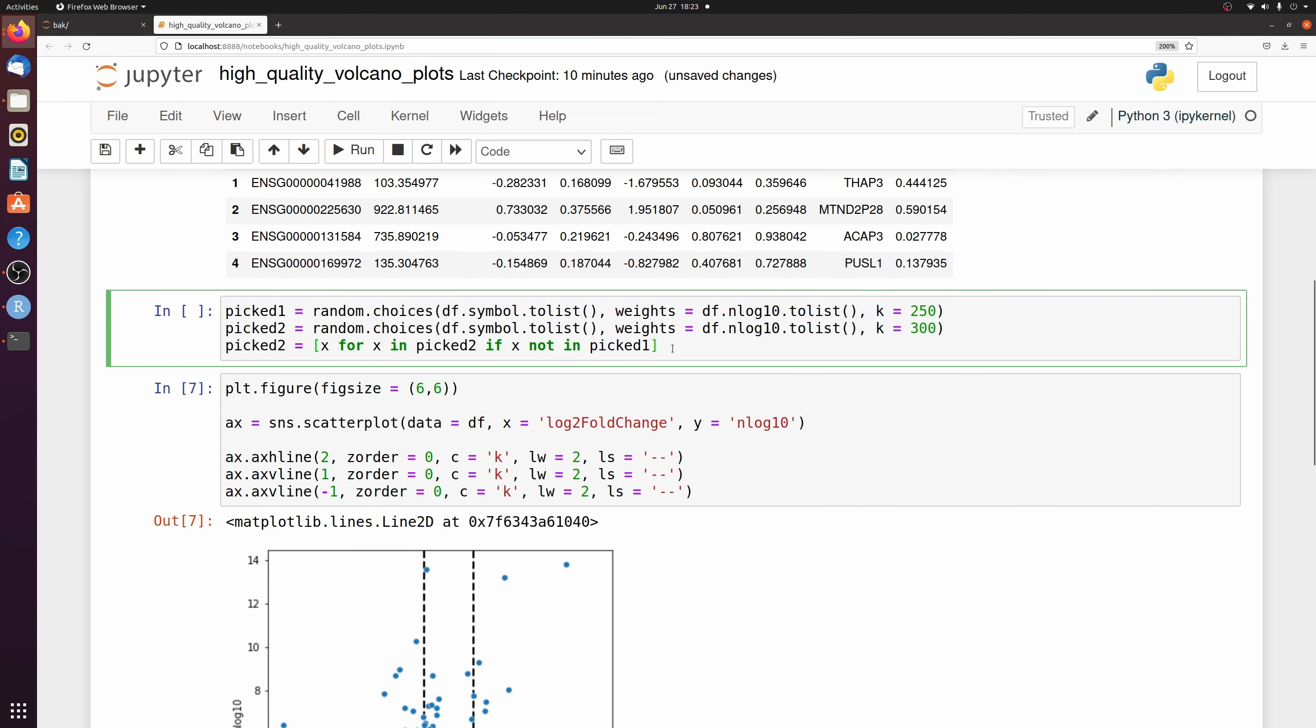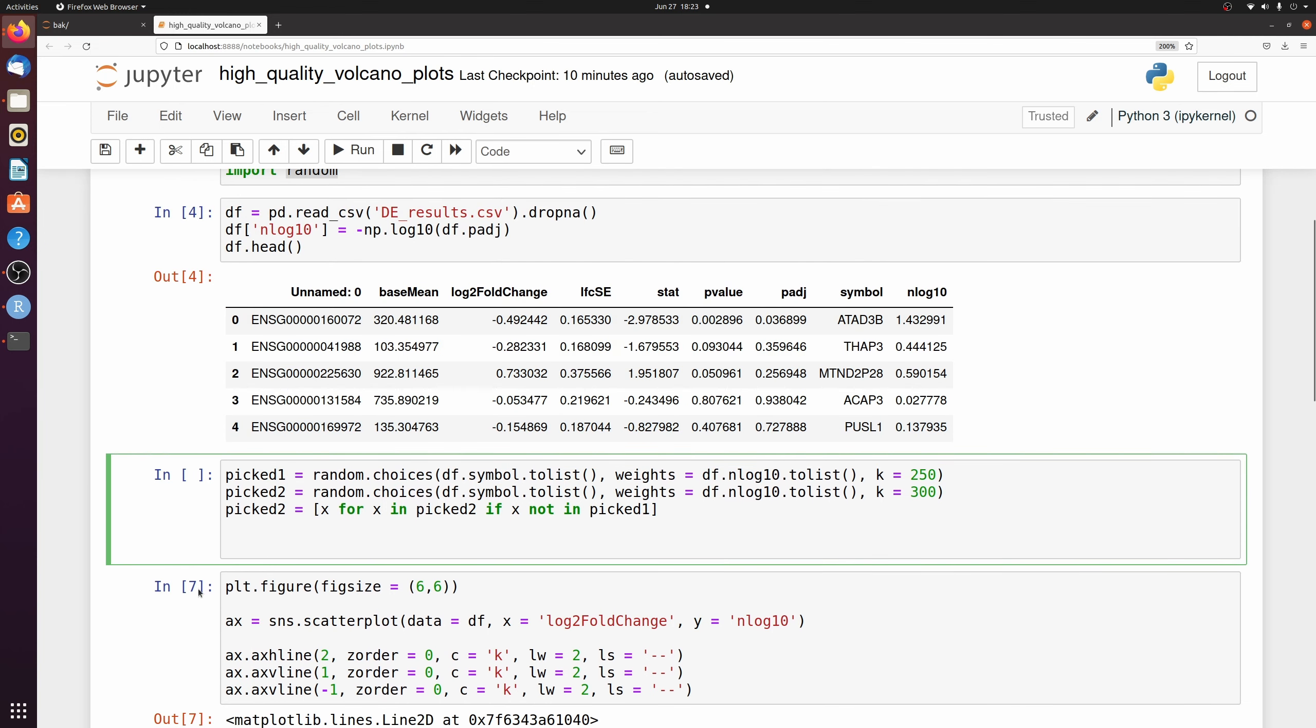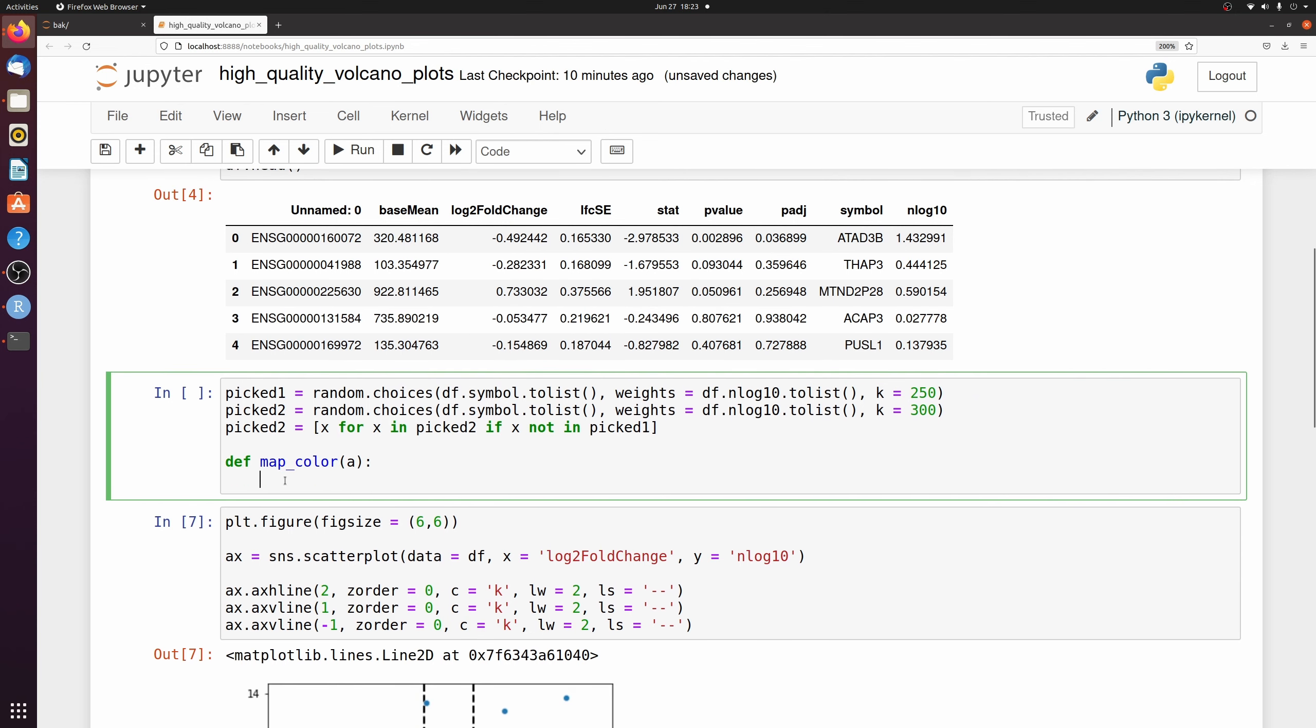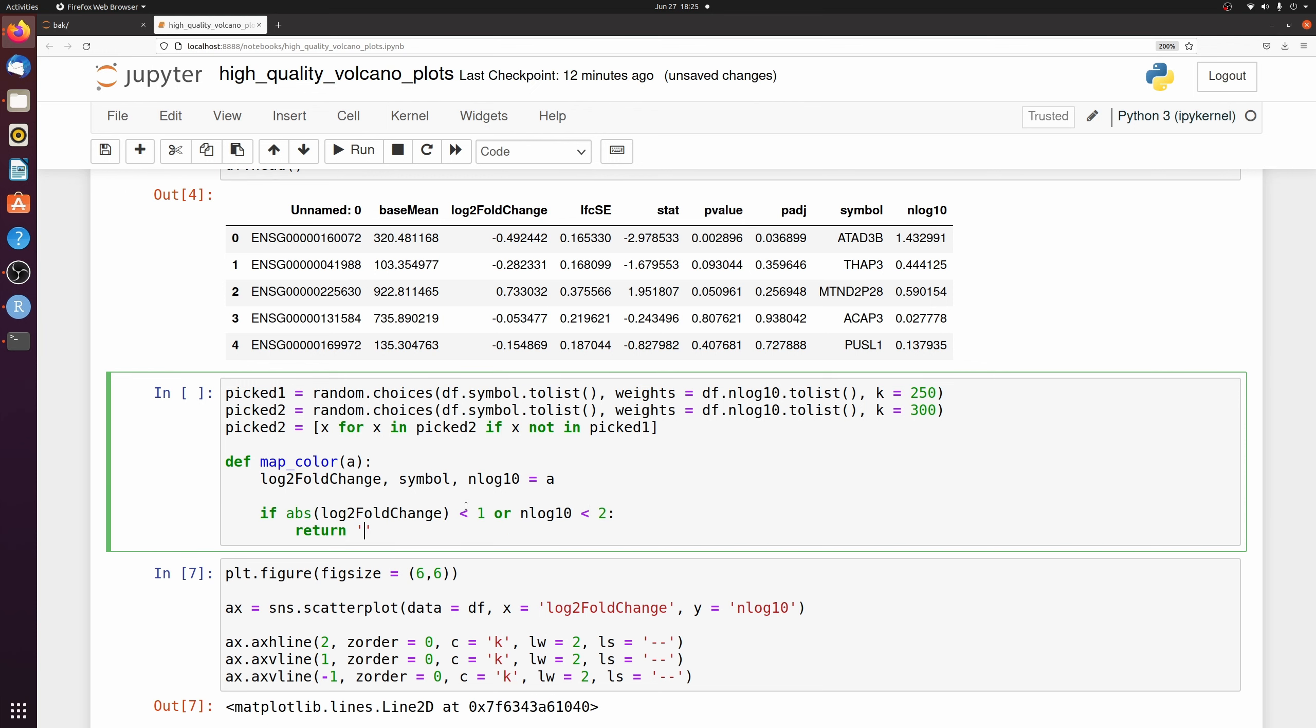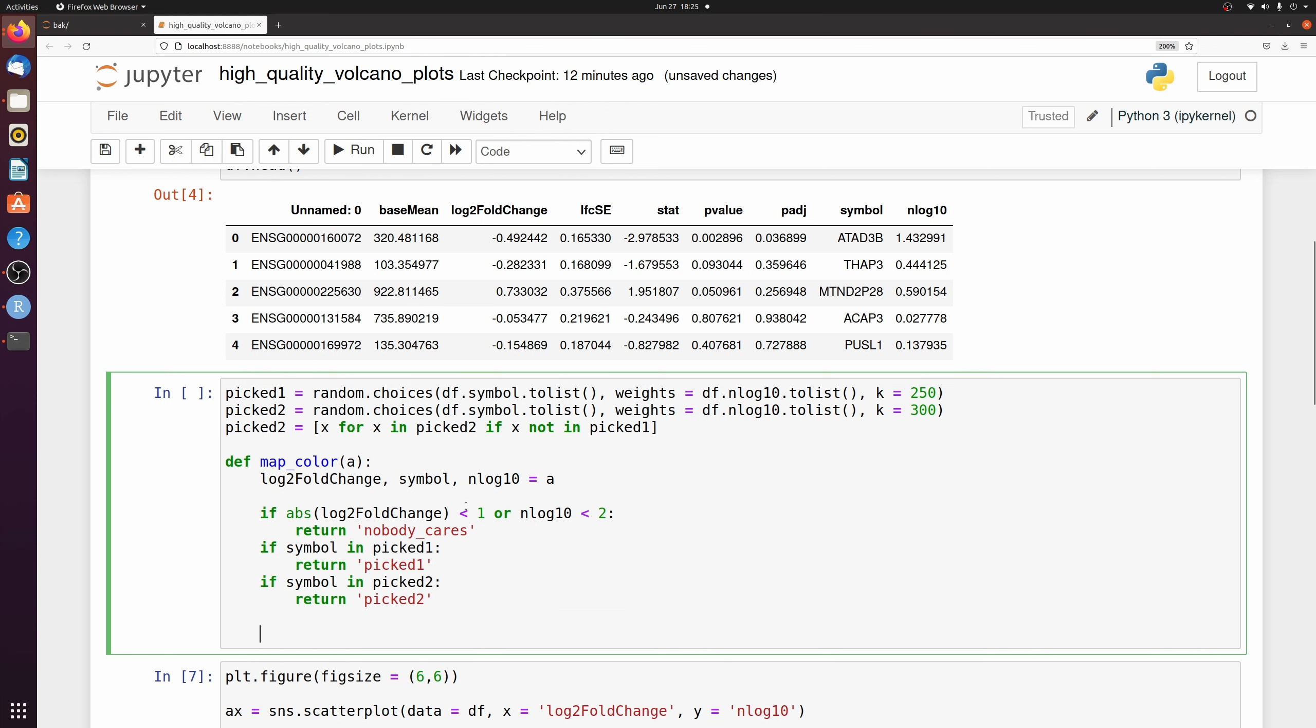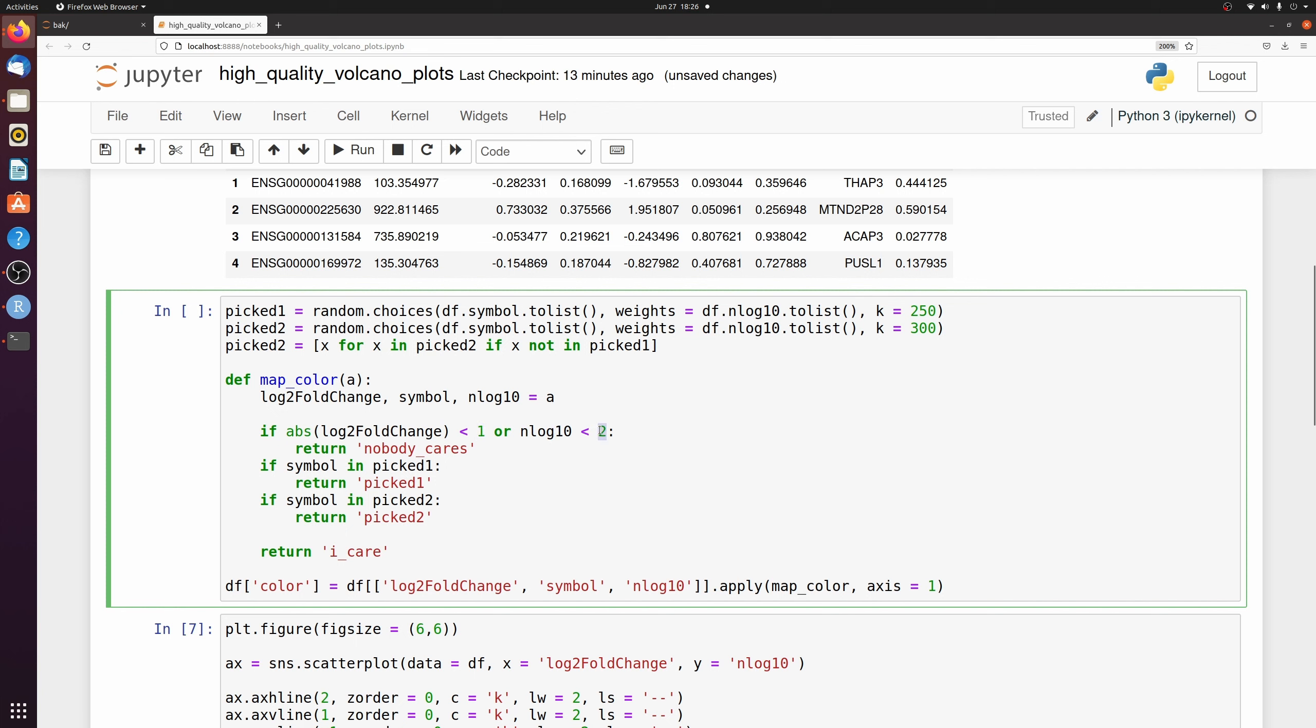And then now we want to write a little function to pass a new column to our data frame with a new value to color the scatter plot on. So I'm returning nobody cares if the log fold change is less than 1 or the log 10 p-value is less than 2. And if the symbol's in picked 1, I return picked 1. If it's in picked 2, I return picked 2.